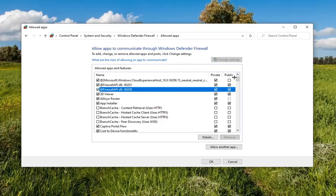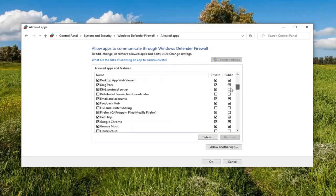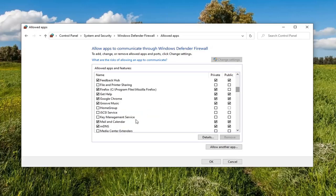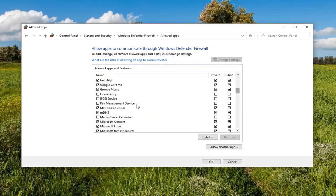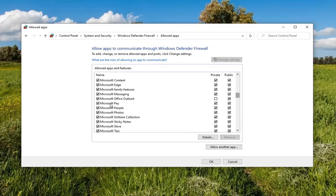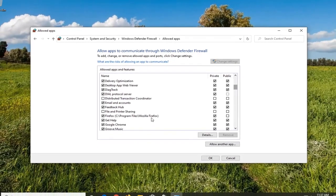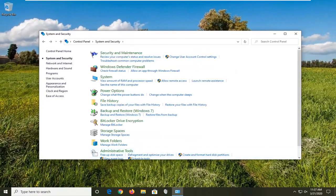Pretty straightforward process here guys. You can scroll down the list to see a bunch of them. It's definitely cool if you want to have a little more control over what programs have access through your firewall. Thanks for watching guys, and I do look forward to catching you all in the next tutorial. Goodbye.